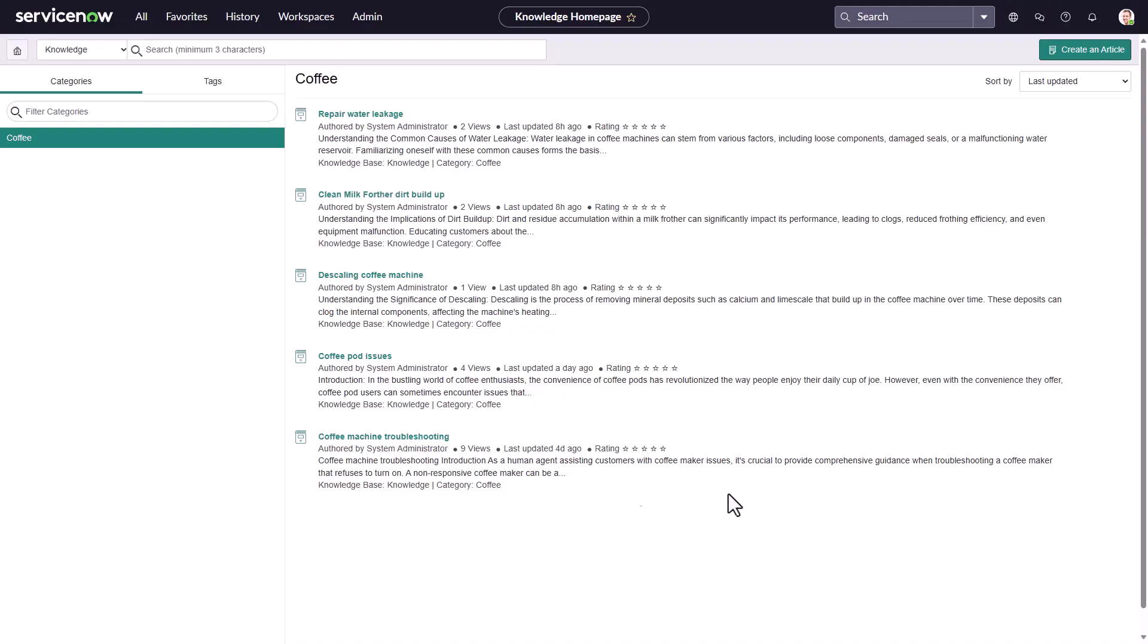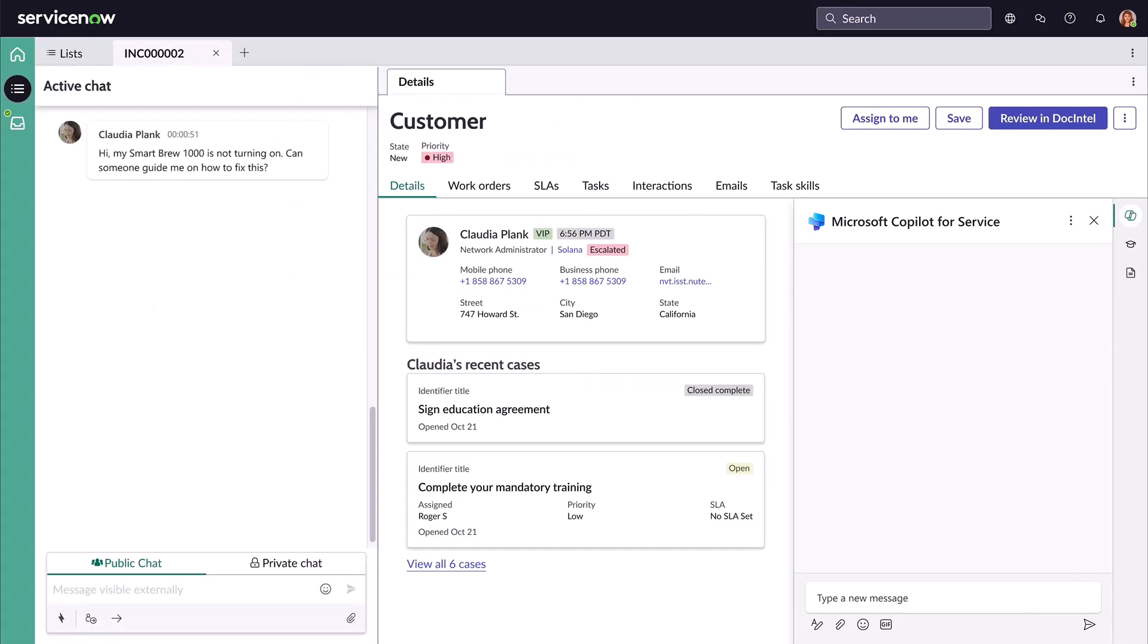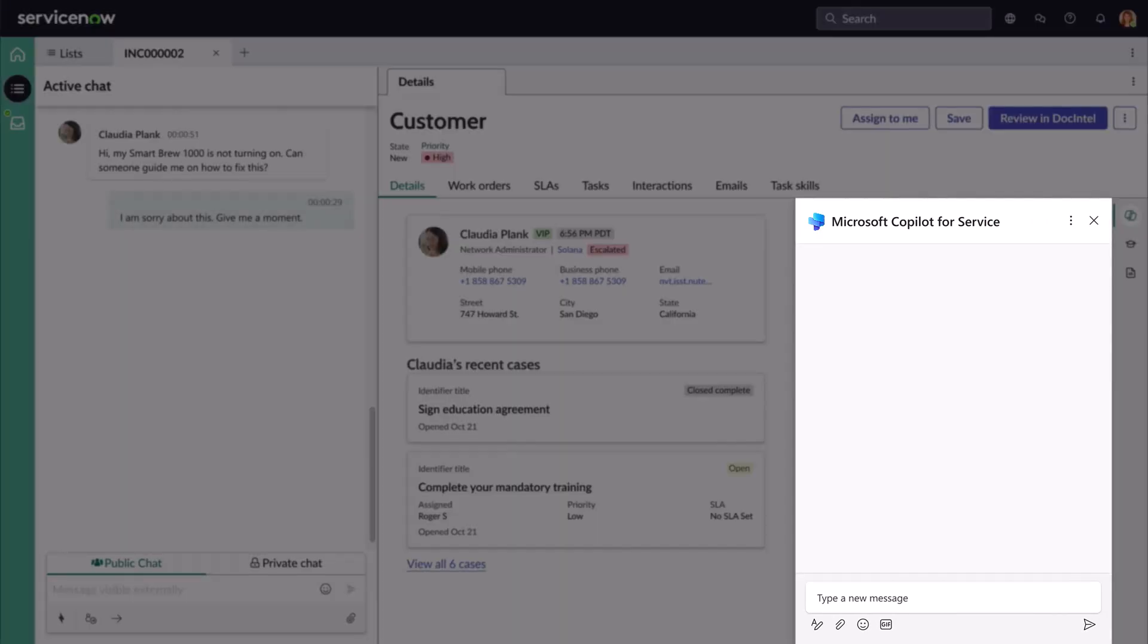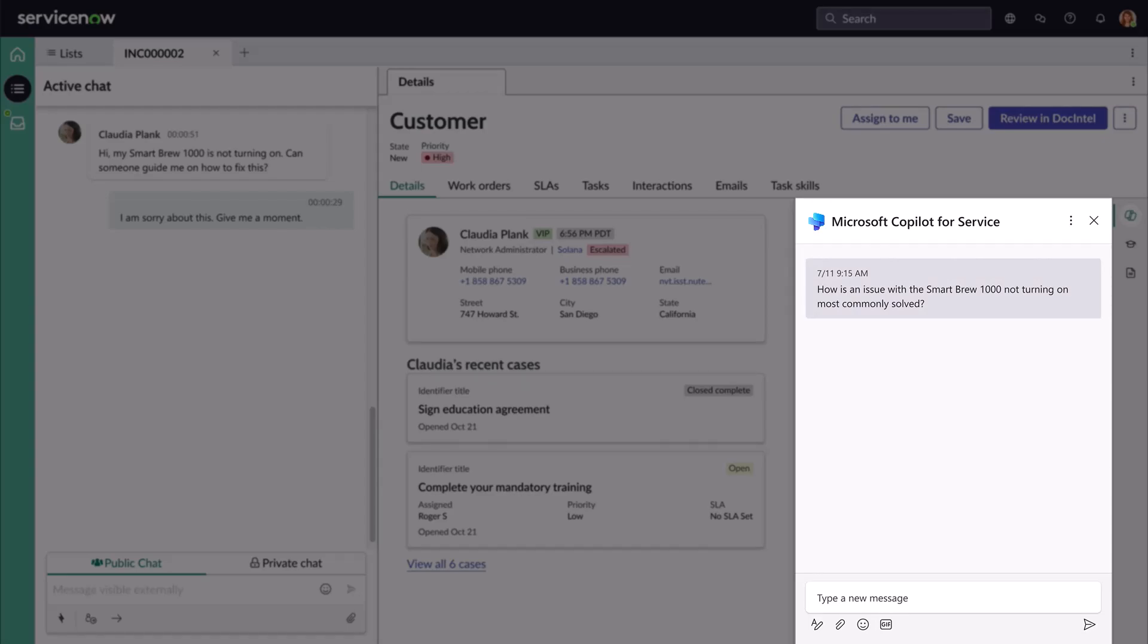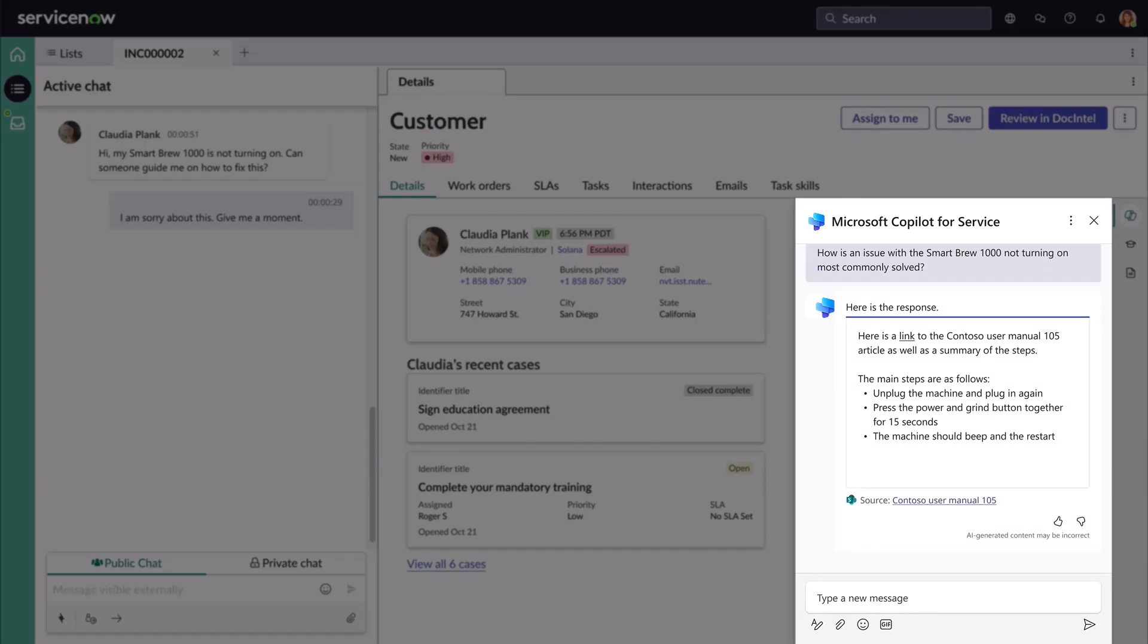Before Copilot, John would have to spend a tremendous amount of time searching across knowledge articles and content in various software systems to provide an accurate response. The good news is that in this case, John has an agent copilot embedded right inside the agent desktop. Using this, he asks questions to the copilot on troubleshooting steps for Smart Brew 1000. Copilot quickly provides a list of steps for Claudia to follow, improving agent response time.